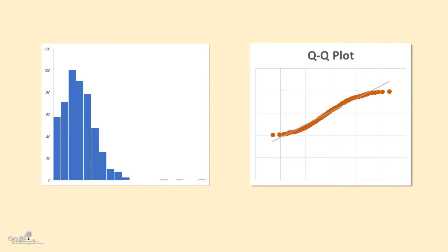Okay, so that gives you a little bit of background about what is a Q-Q plot and where do you actually use it. Now I'm going to show you a demo in Excel as to how you can create your own Q-Q plot.